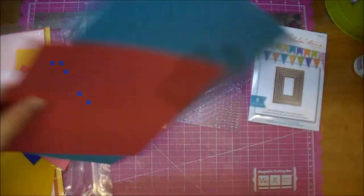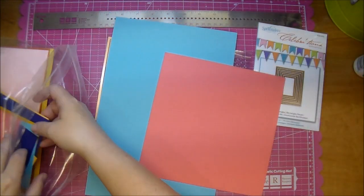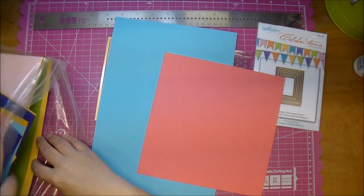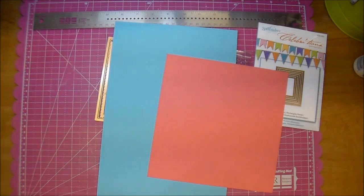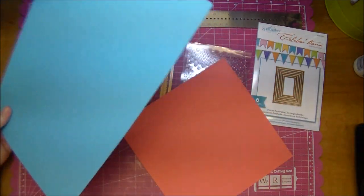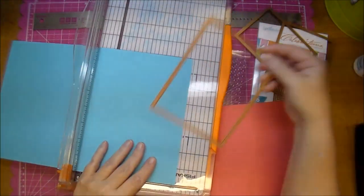I'm choosing some paper from this Spellbinder Celebrations 12 by 12 assorted cardstock. This is beautiful cardstock. I love the colors and they all coordinate together.